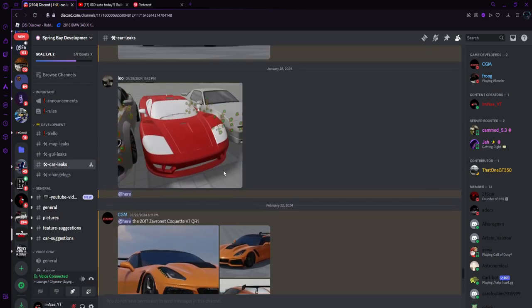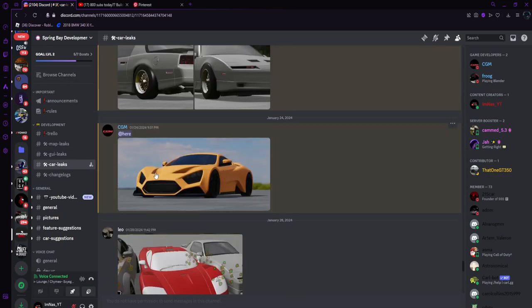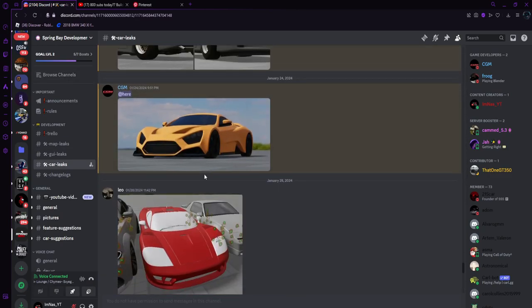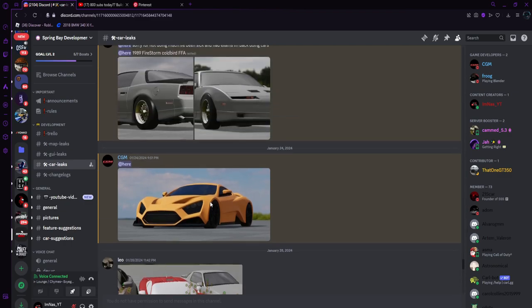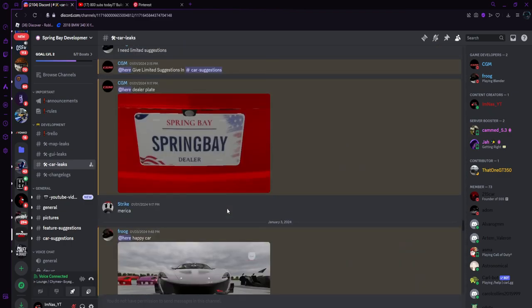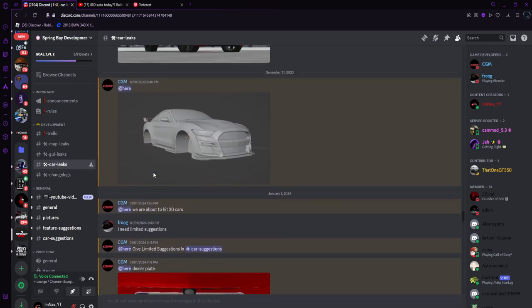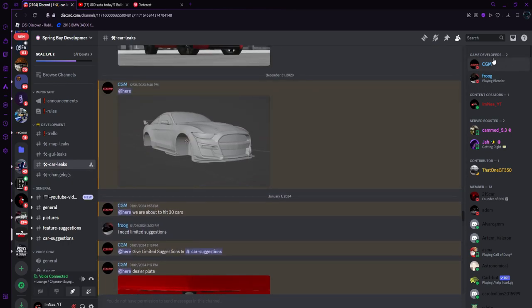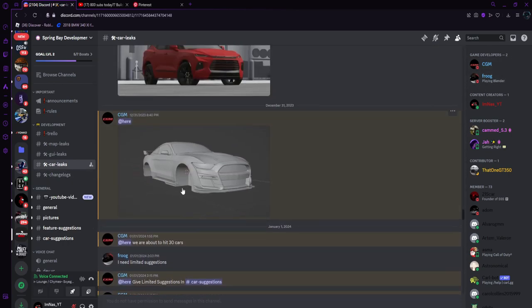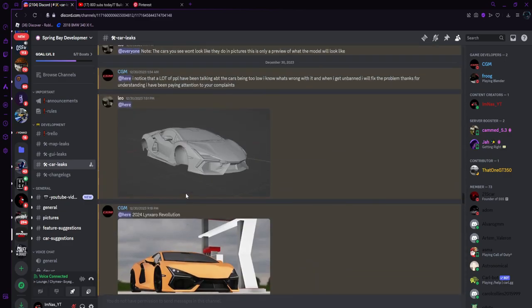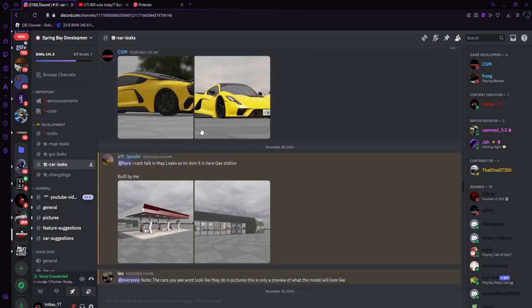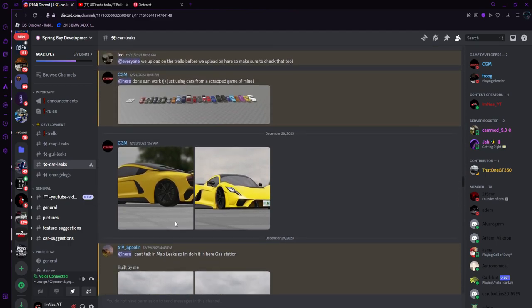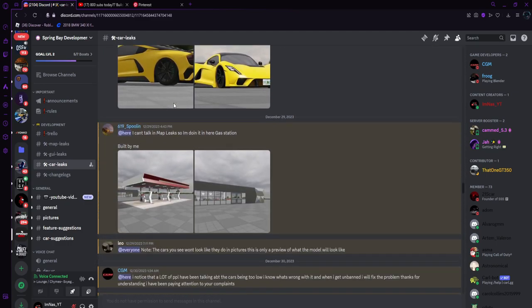Spring Bay Florida is a game that's going to be custom made. Leo's the owner, CGM is the developer, and Frog develops the cars, map and things like that. We've seen the Venom, the gas station which is still work in progress, and some of the cars that are lined up.